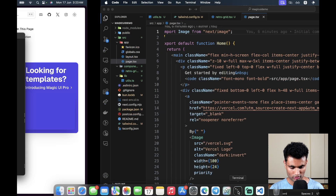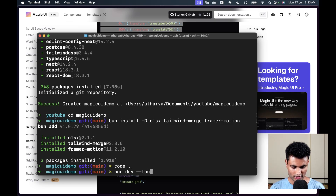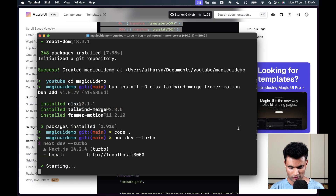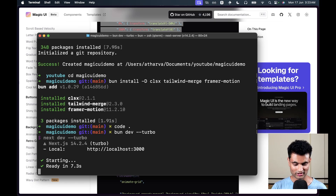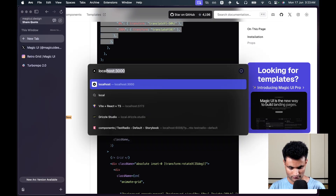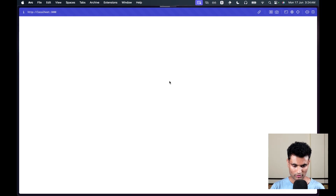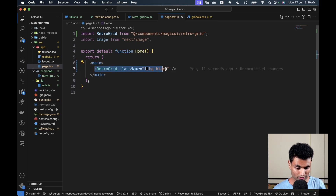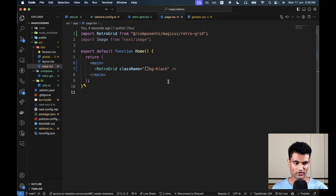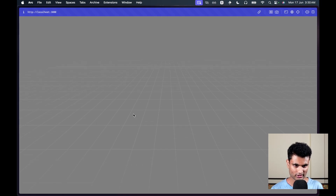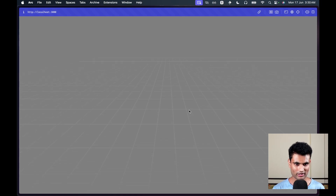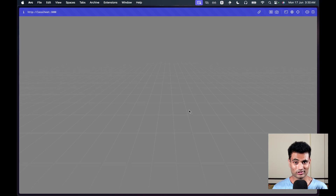I'll paste the component and run 'bun dev --turbo'. Going to localhost:3000 to test it — the setup is a main tag with a RetroGrid component and a className of 'bg-black' because the lines weren't visible otherwise. The grid looks pretty cool, though it seems to end at one point. There are some things you can customize yourself as well.